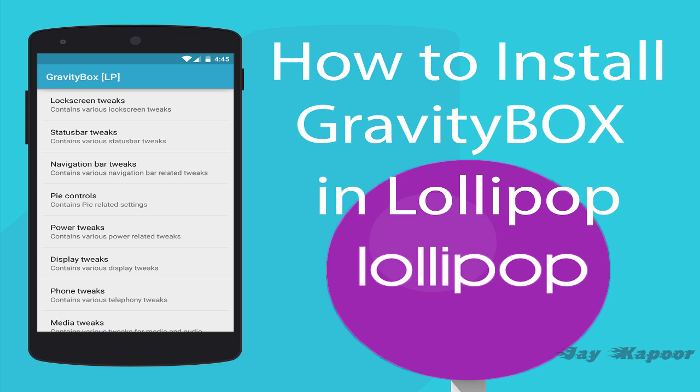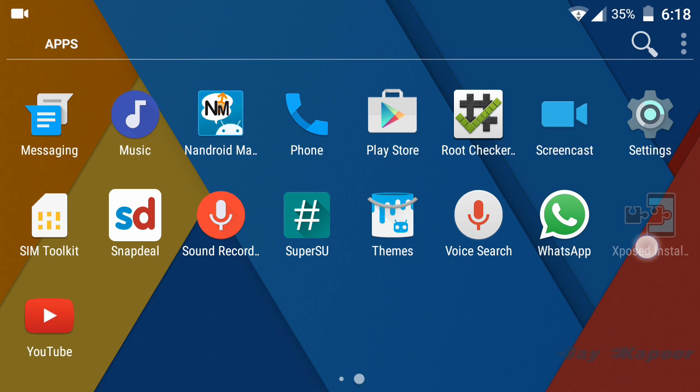Hey guys, this is Jay Kapoor here back again with another video. In this video I'm going to show you how you can install GravityBOX in Android Lollipop.